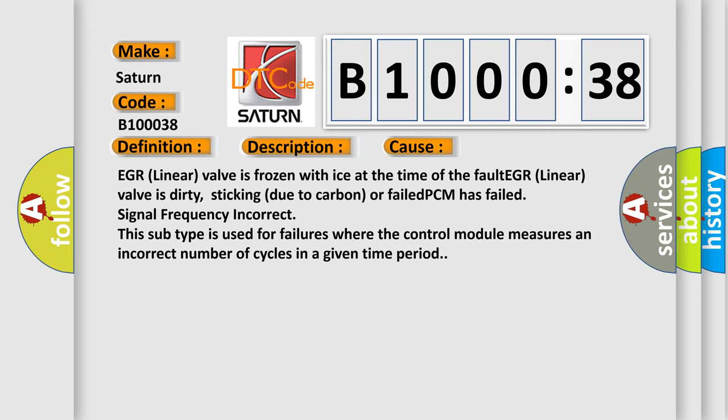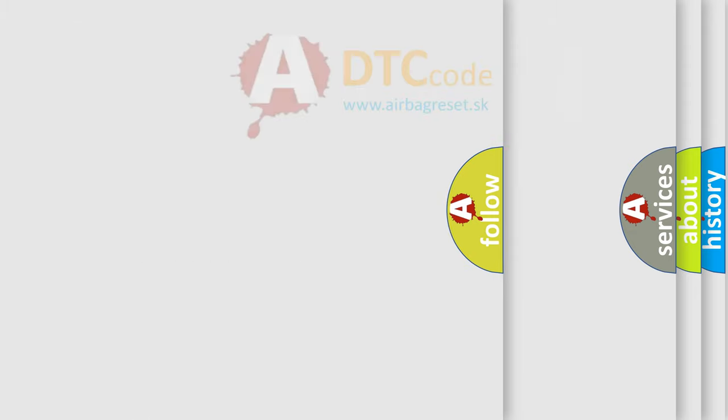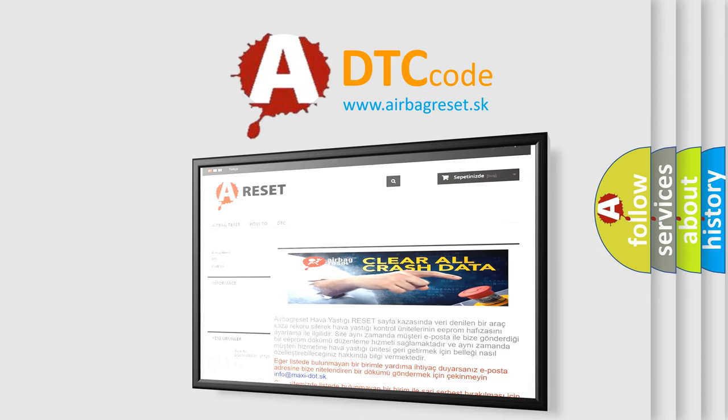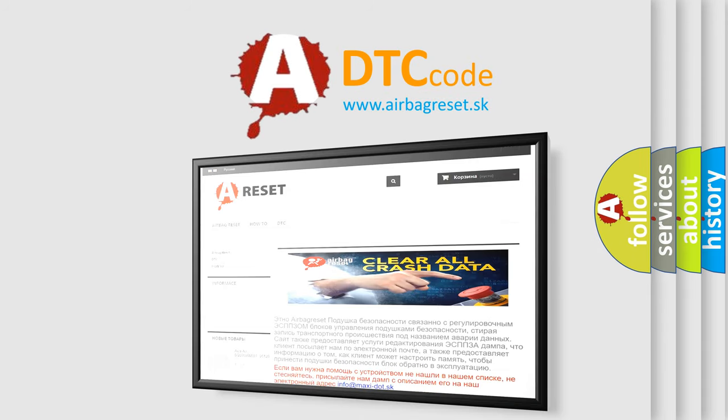The airbag reset website aims to provide information in 52 languages. Thank you for your attention and stay tuned for the next video.